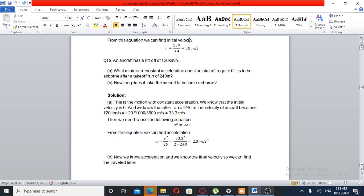This is motion with constant acceleration. The initial velocity is zero. The aircraft needs to reach a lift-off velocity of 120 km per hour during the take-off run.